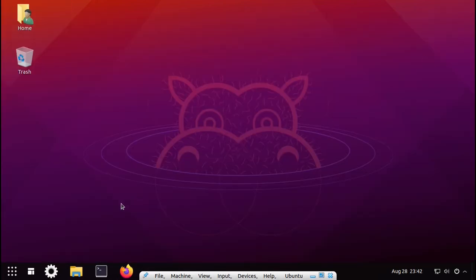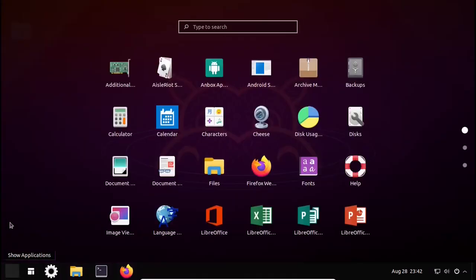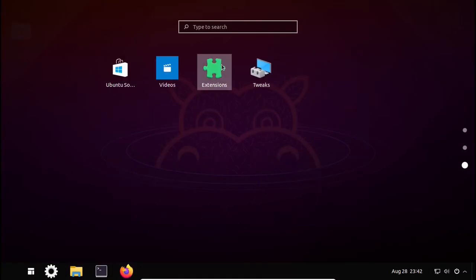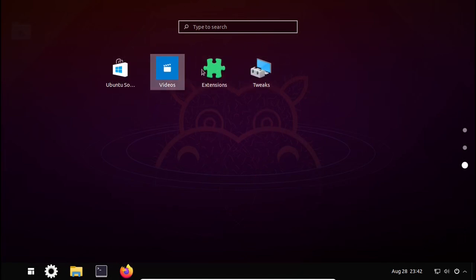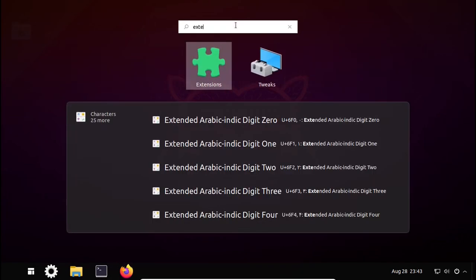Now let's set up the taskbar and start menu. To do that we have to use the Extensions app, which is automatically installed when you install any extension. Go to the Applications menu and you can see an app called Extensions. If you do not find it you can just search for it.